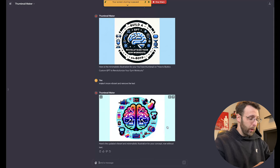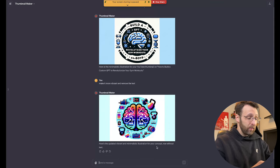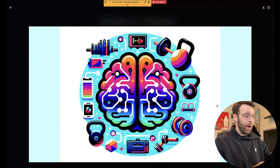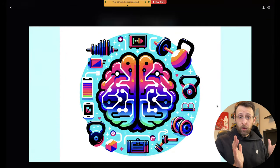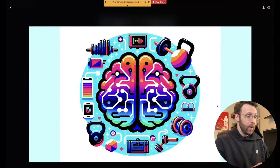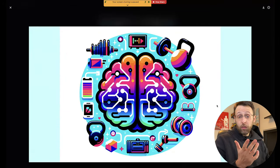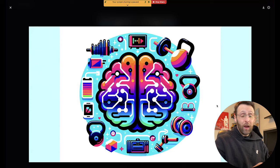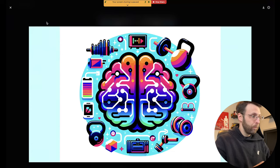So here we go. Okay, updated, vibrant, and minimalistic illustration for your concept. Now without text. This is feeling a little bit closer to me. Which version do you like better? What do you guys think of the results? Let me know in the comments.